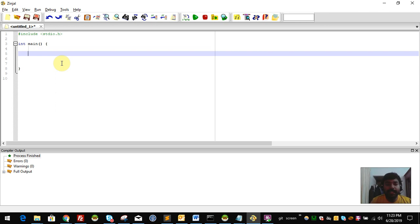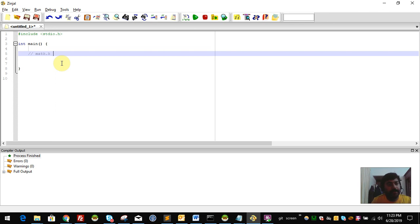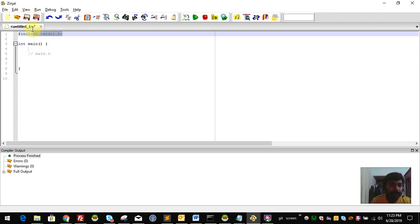Hello and welcome to the C Programming Malayalam Tutorial series. In this video, we are going to discuss a very important header file. Math.h is a header file. In our program, we already have a header file called stdio.h.